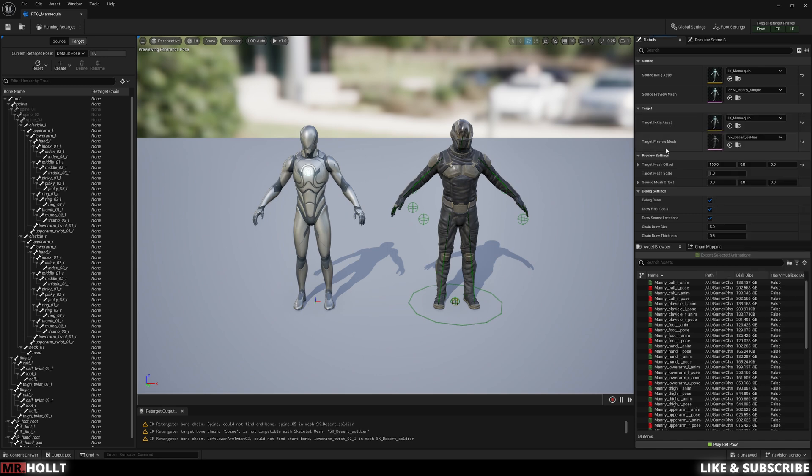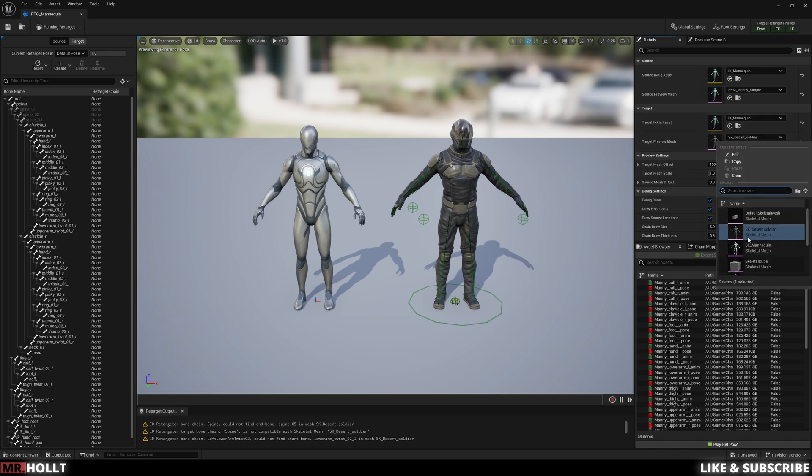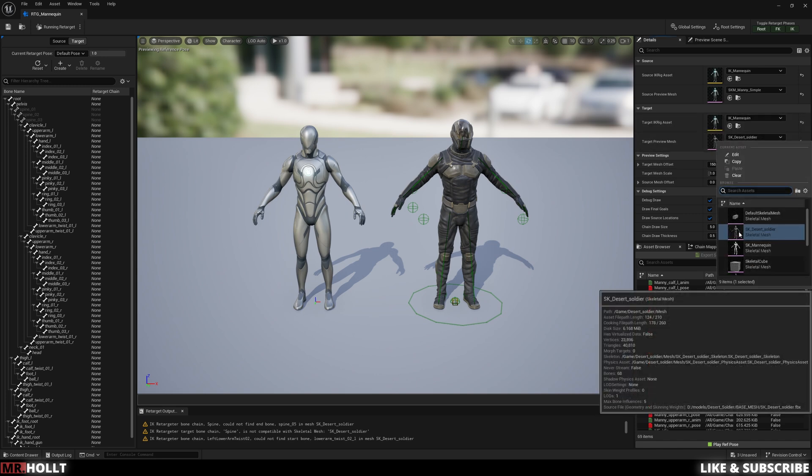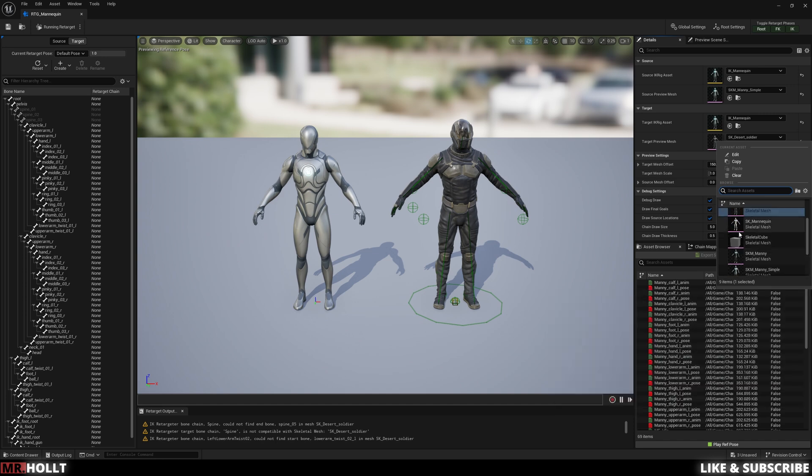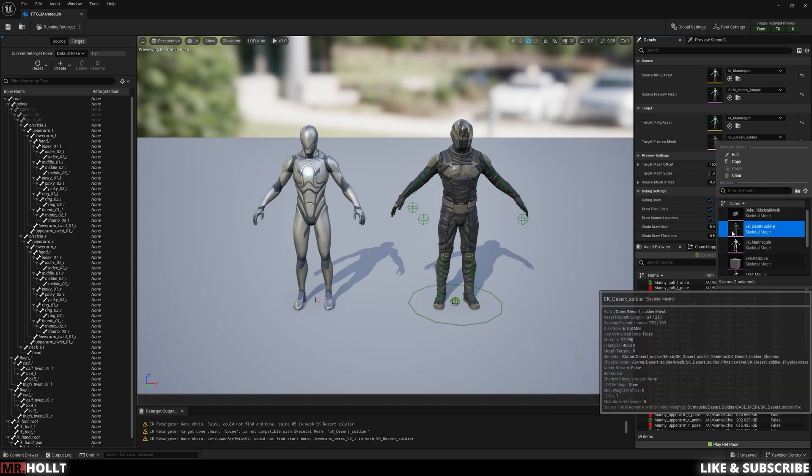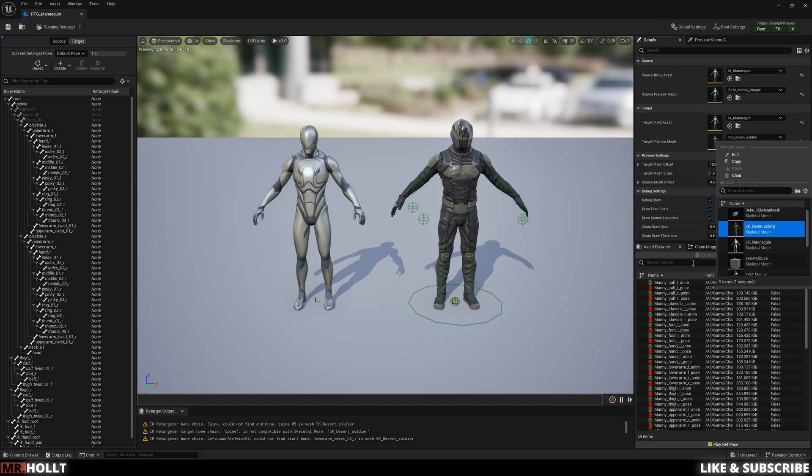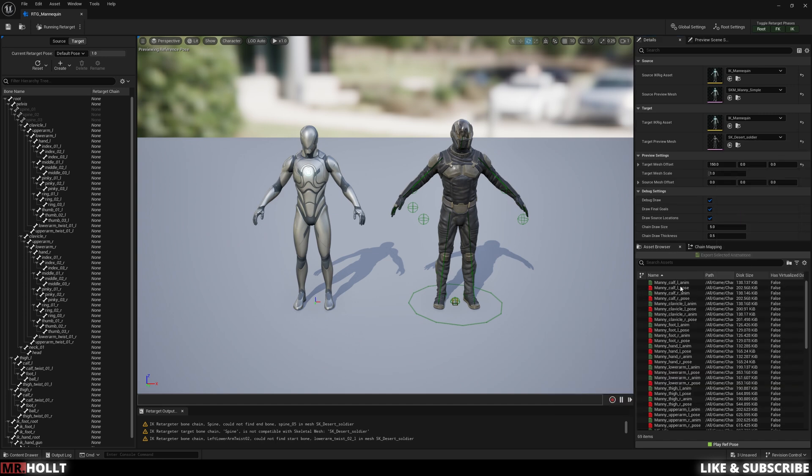If you don't have a desert soldier, click down on preview mesh and change that to your preview mesh. Also make sure that the skeleton is correct.